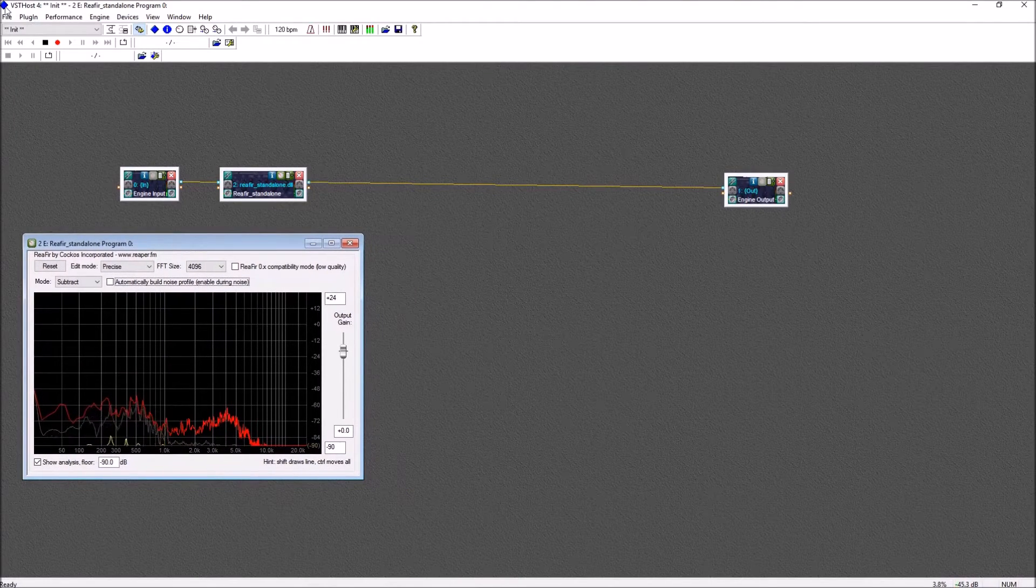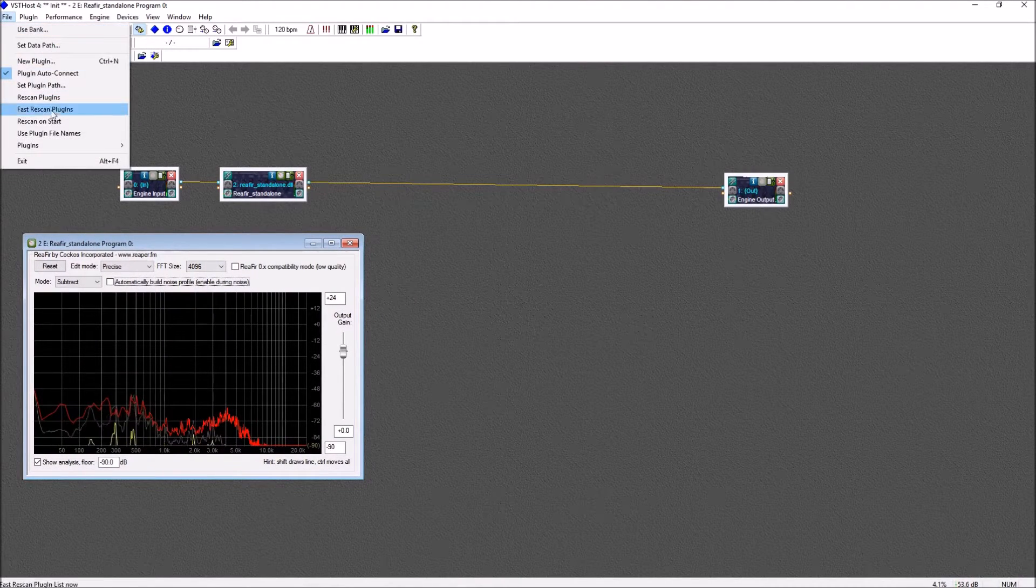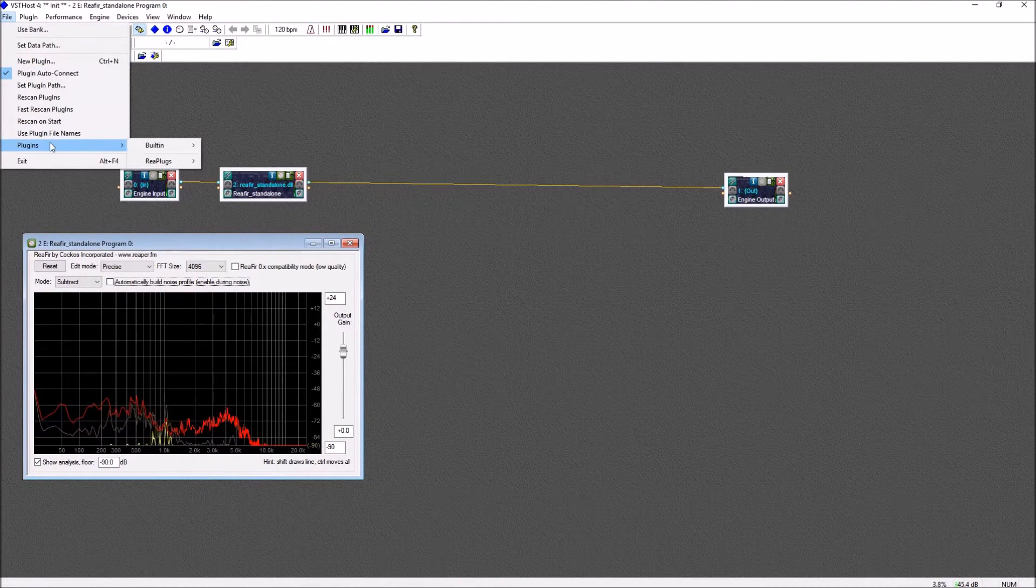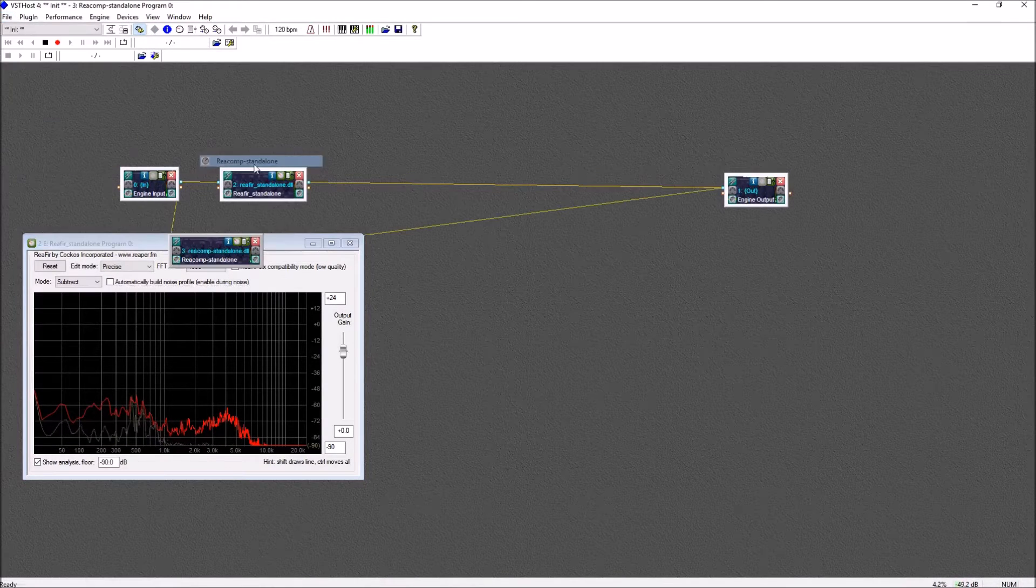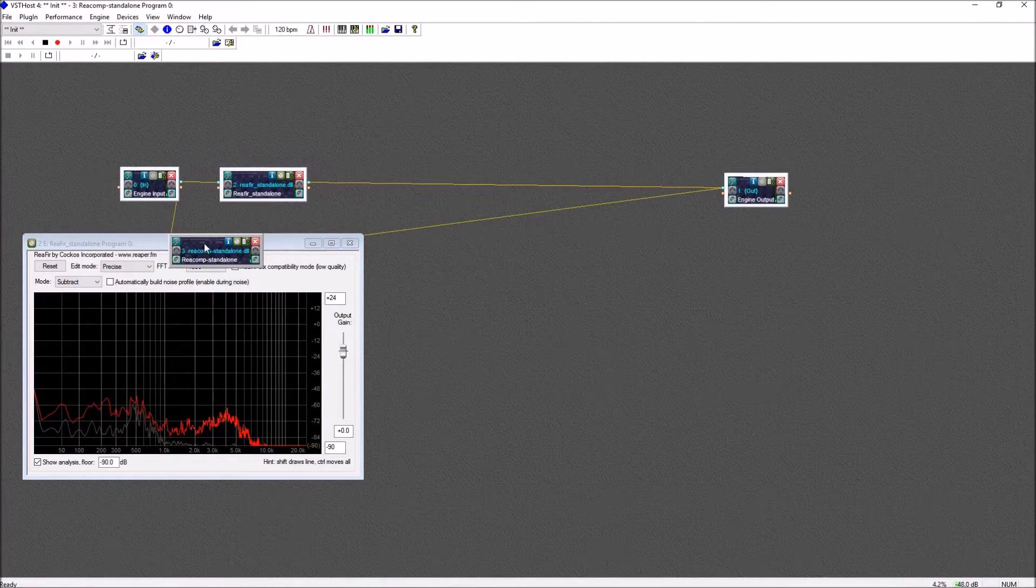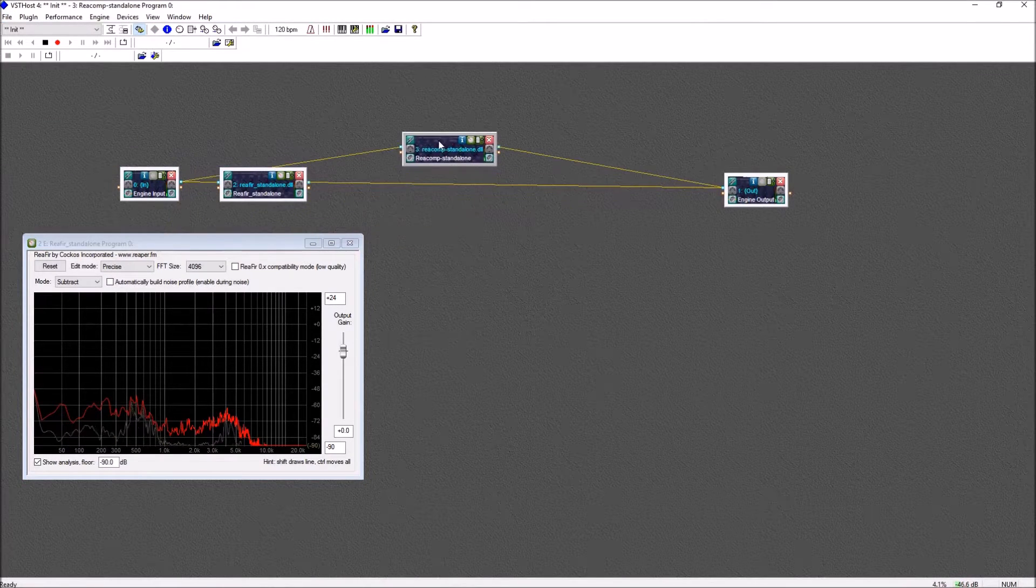Next, we'll add a compressor, which is great for normalizing the volume of your voice so when you speak very loudly, the sound does not distort.